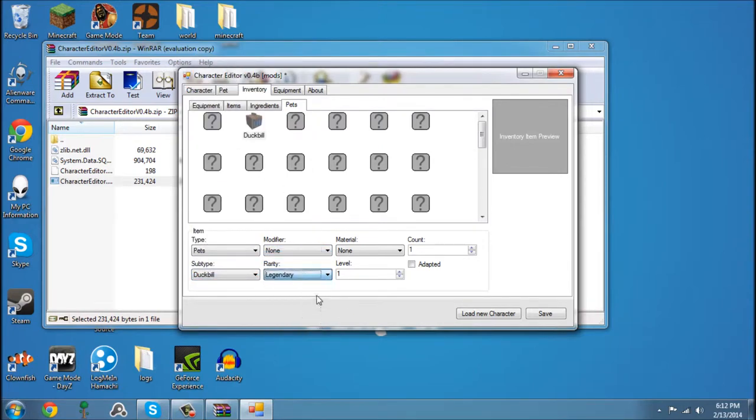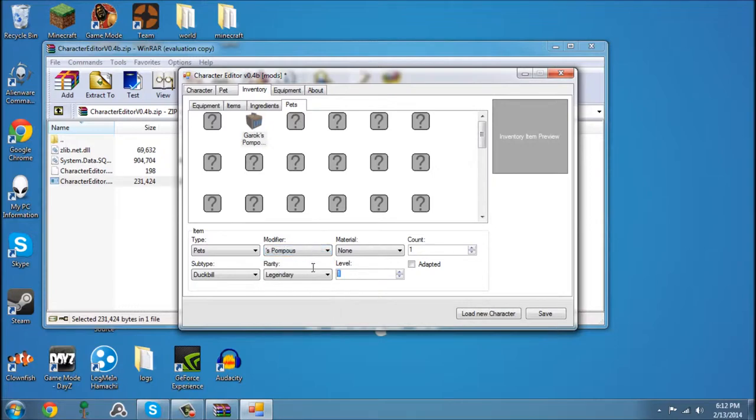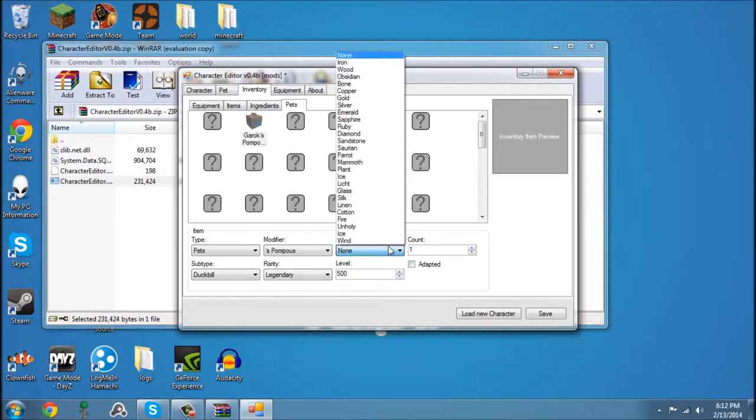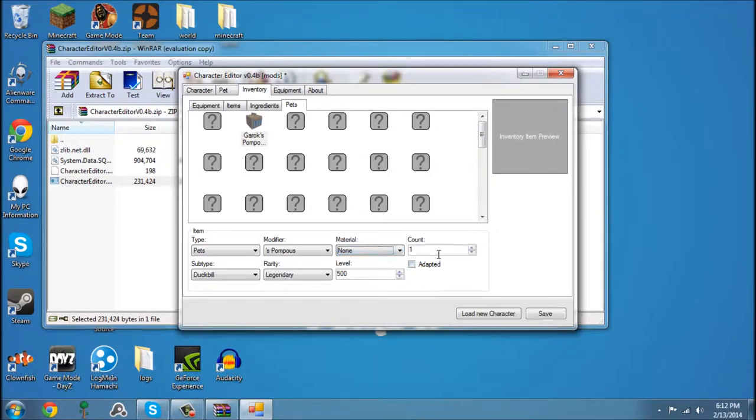Make him legendary, Level 500. None, one.